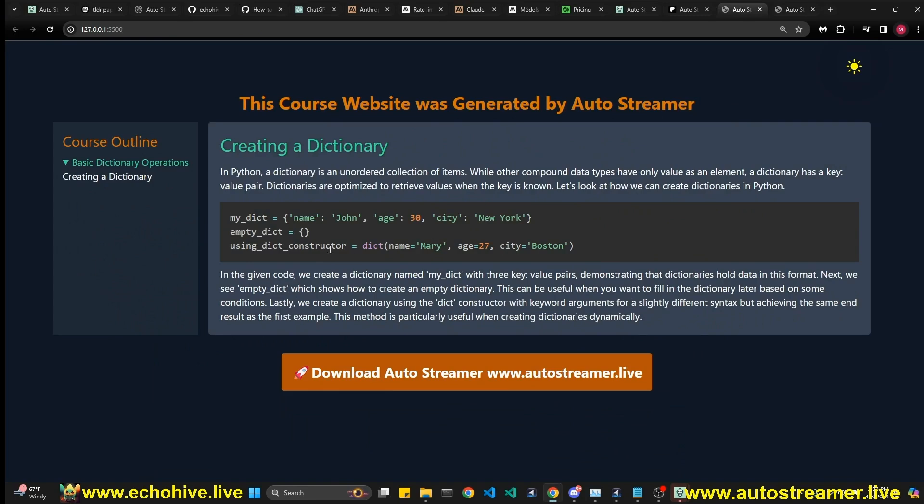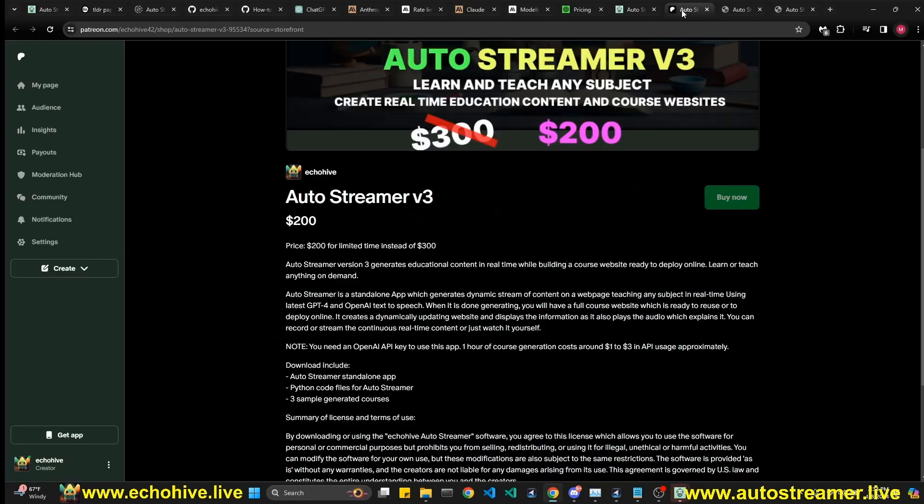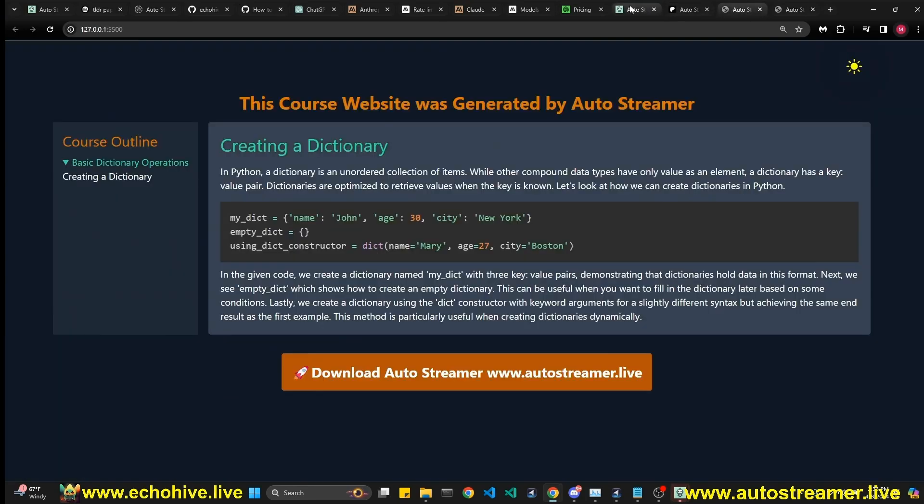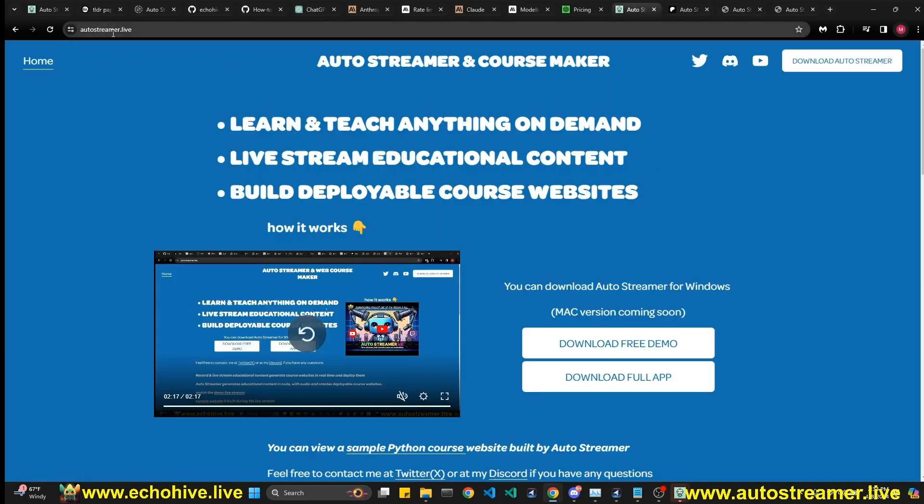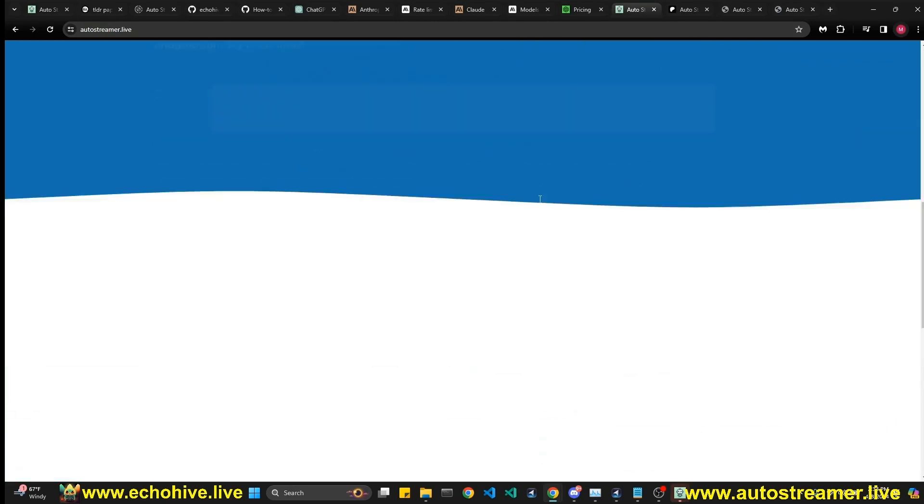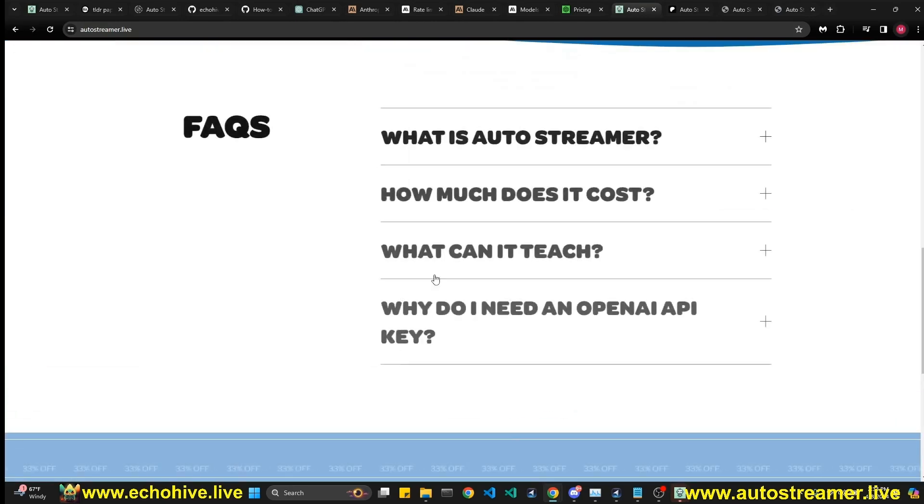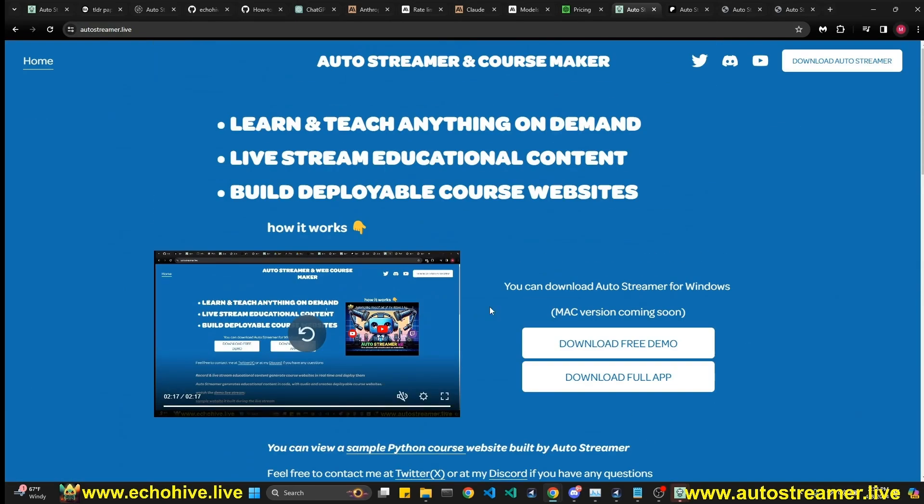Yeah, if you like what you see, if you want to learn more, please go to autostreamer.live. Link is in the description. There's a quick video there too and an FAQ. And if you have any questions, you can contact me at Discord or Twitter. Just let me know. Thank you for watching and I'll see you in the next video.